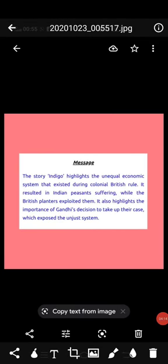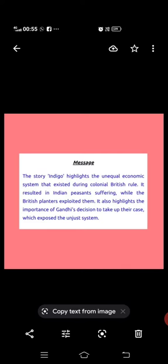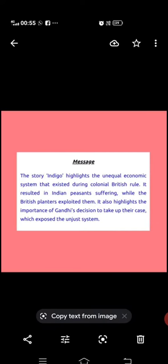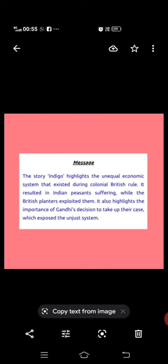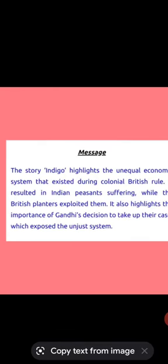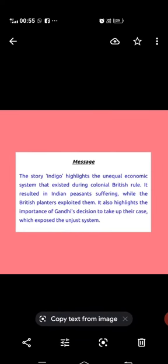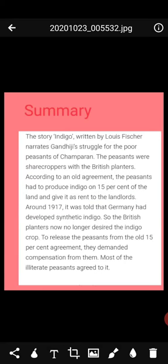The message of the chapter Indigo highlights the unequal economic system that existed during colonial British rule. Peasants were forced to grow Indigo as the chief commercial crop in Bihar. The landlords compelled all tenants to plant 15% of their land with Indigo and surrender the entire harvest as rent, done through long-term contracts. This resulted in Indian peasants suffering while British planters exploited them.